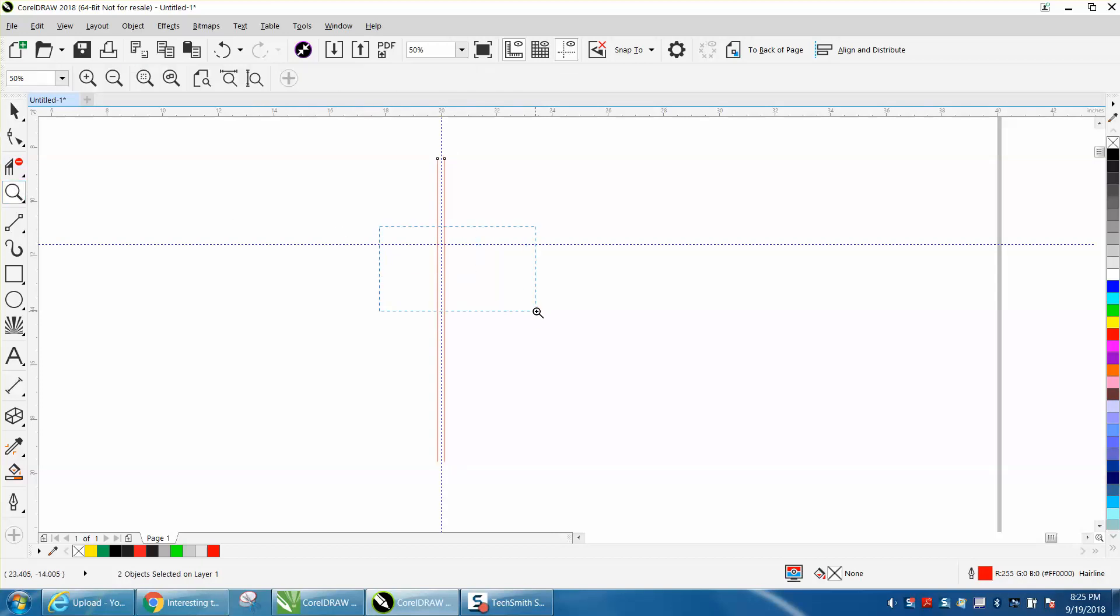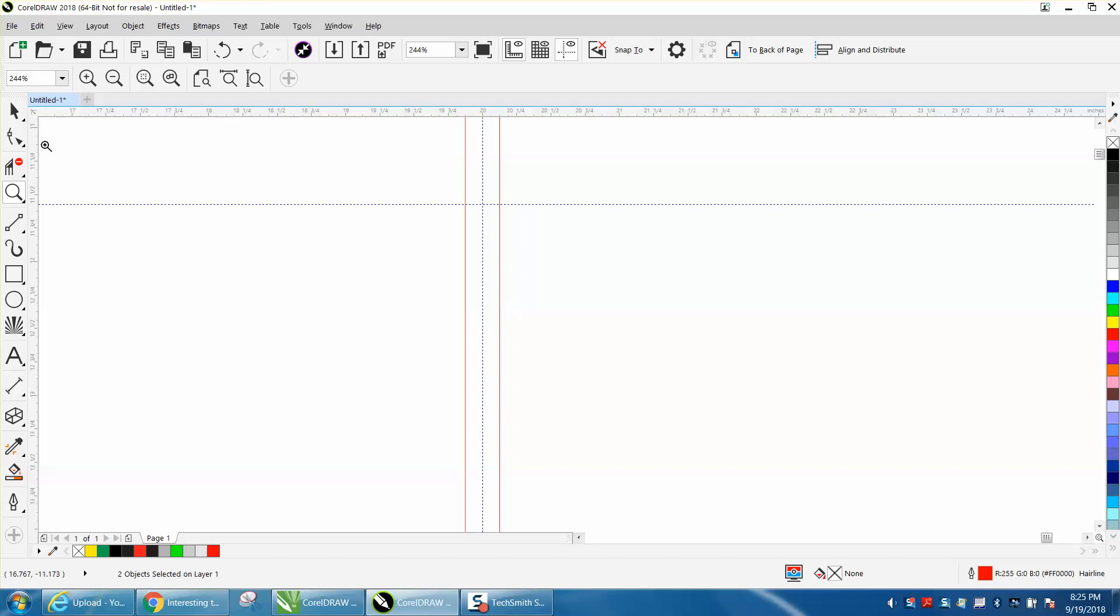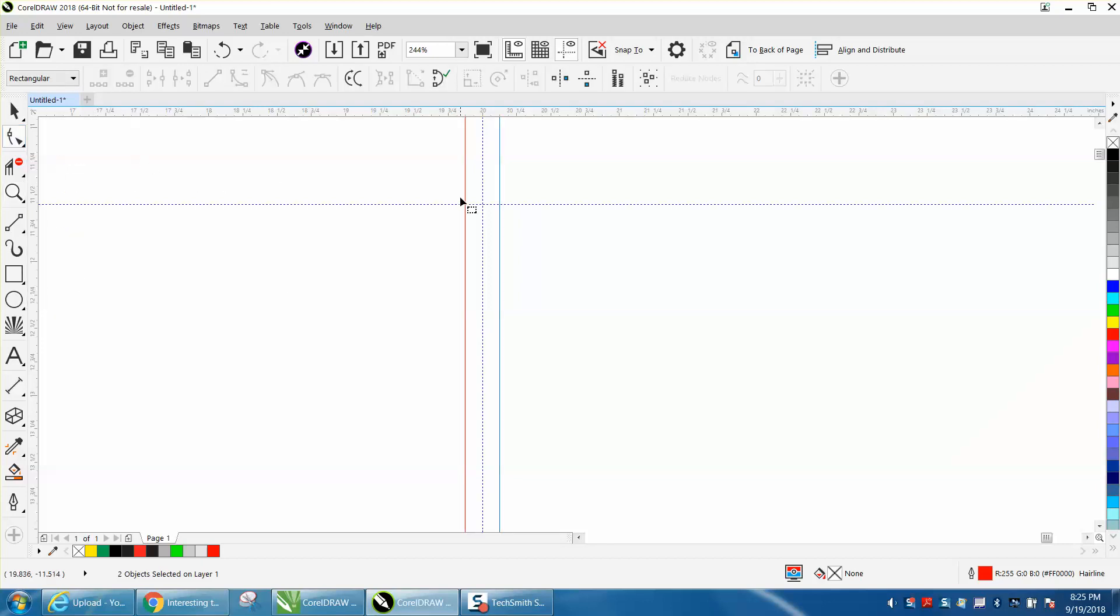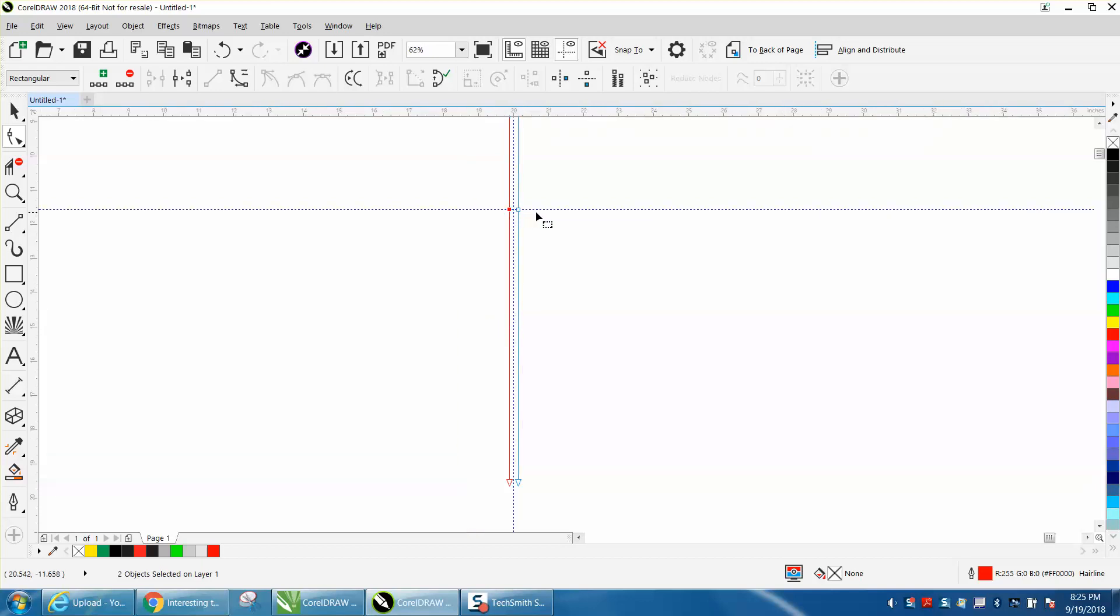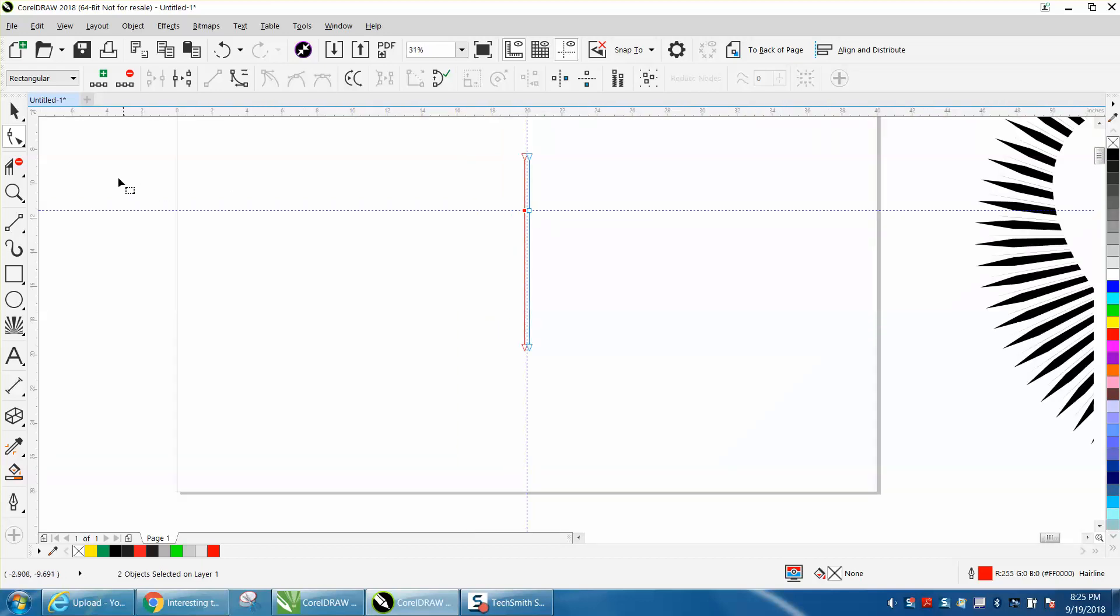I'm going to ungroup these with Control U. I'm going to zoom in on my other indexing line and take my shape tool and add a node right there. I'm going to add another node right there so I've got two nodes that are symmetrical.